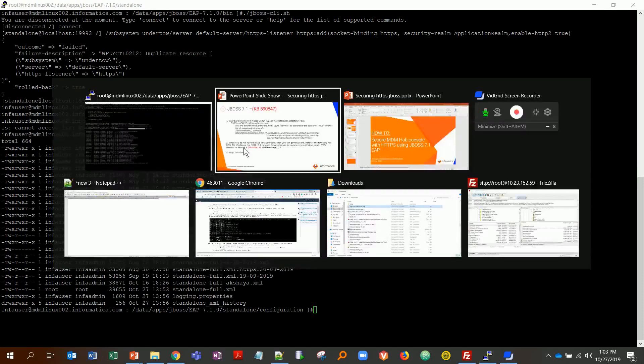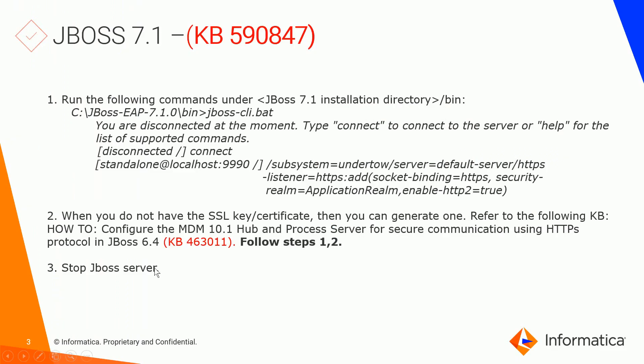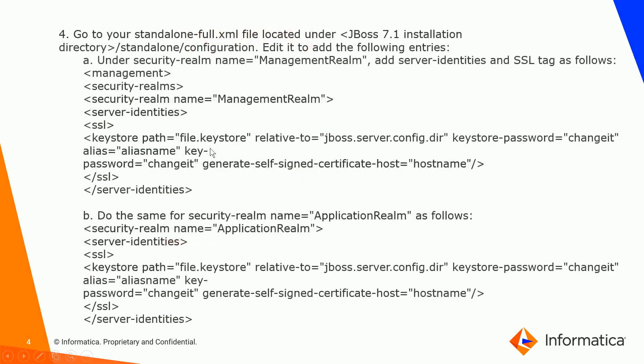The next step is to stop your JBoss server because we'll be making changes to the standalone-full.xml file. This is located under standalone/configuration. The first step is under security realm name equals management, make sure you have server identities and SSL tag, and do the same thing for ApplicationRealm.